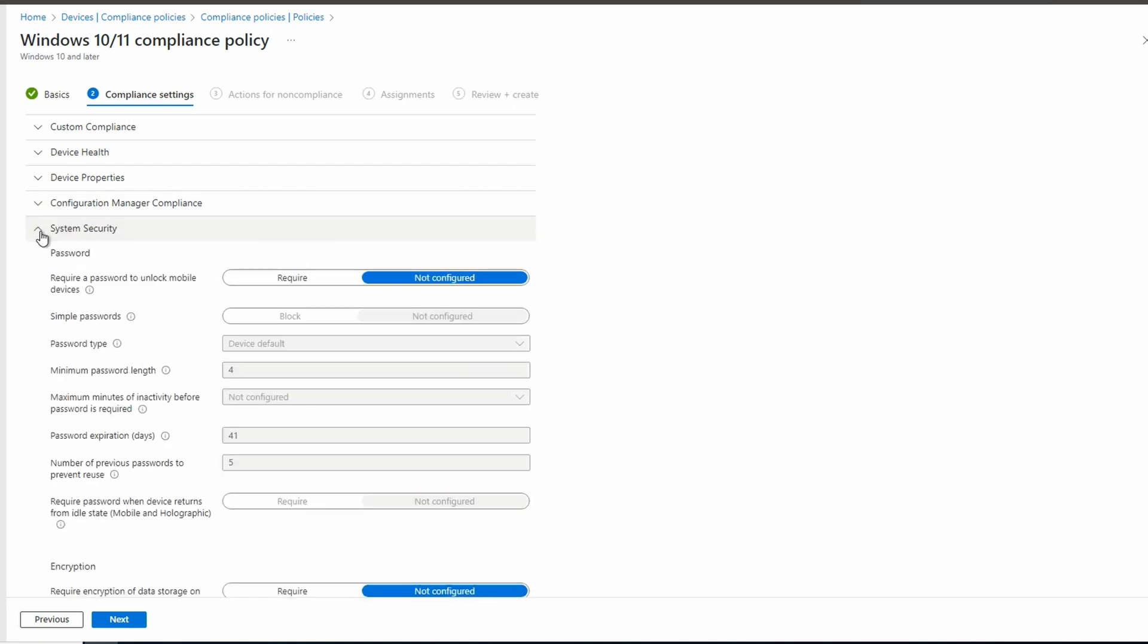We'll go to system security. We have a lot of security related settings here. Most are self-explanatory and I'm not going to review each one. Let's look at password. Require password to unlock mobile devices only applies to mobile devices. And we're working with Windows 10 and 11 here, so we don't need to configure this setting. Password policies are set in either Azure AD or Active Directory Domain Services for our user accounts.